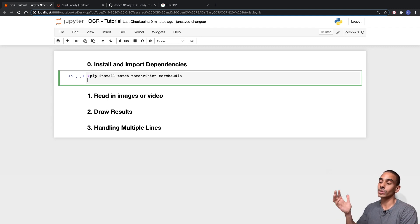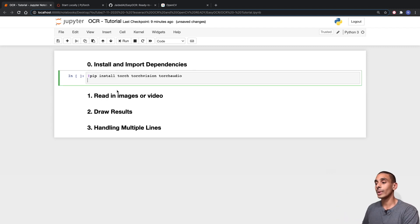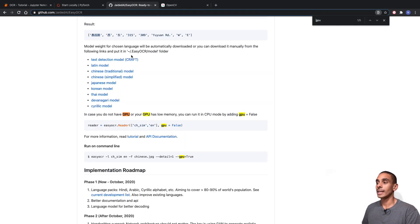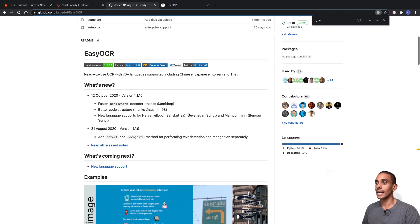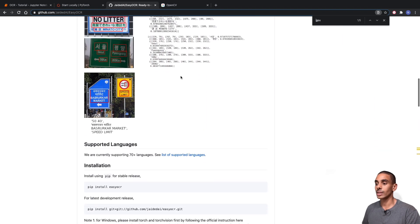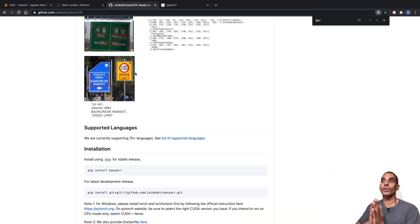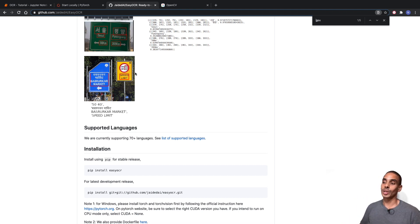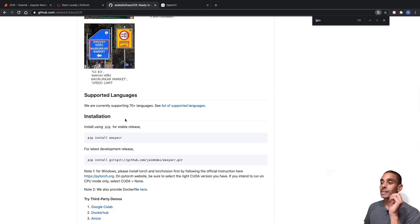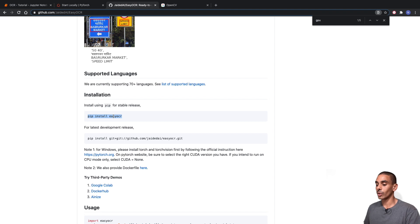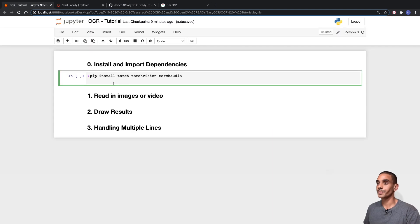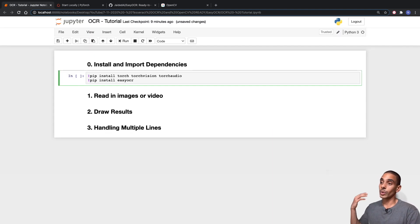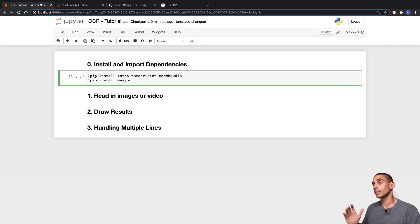The second thing we need to install is EasyOCR itself. From the EasyOCR documentation on GitHub, it's just another pip command: pip install easyocr. I'll include links to all of these as well as the completed Jupyter Notebook in the description below. Let's run that and install PyTorch and EasyOCR.